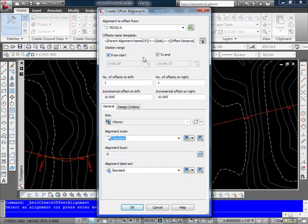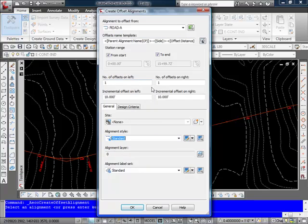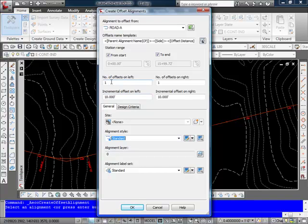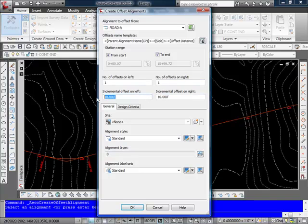I next select the station range and I'll do it from start to end. This again is creating an offset alignment. Here I also have choices for the number of offsets on the left or right and the incremental offset. Now this is going to just basically if I say two is going to create two of them, one at 10 feet, one at another 10 feet. It's not creating different offset distances.